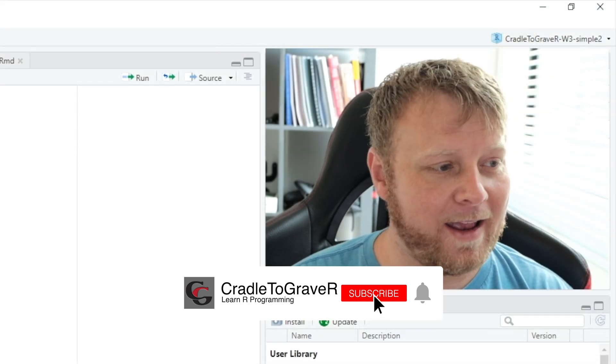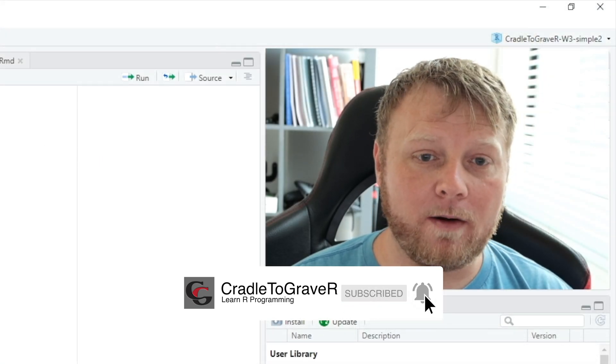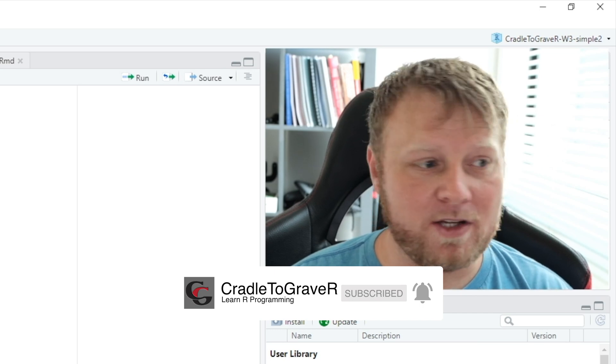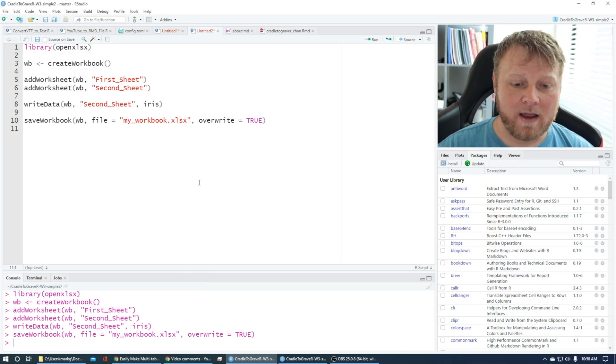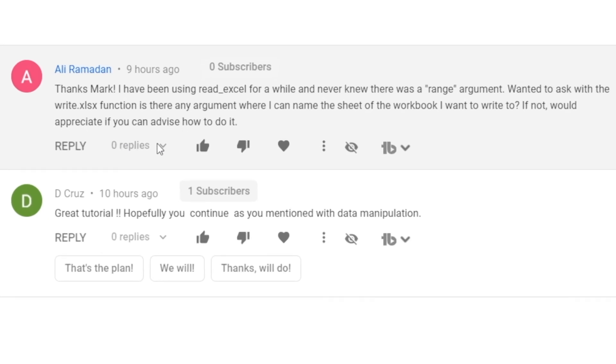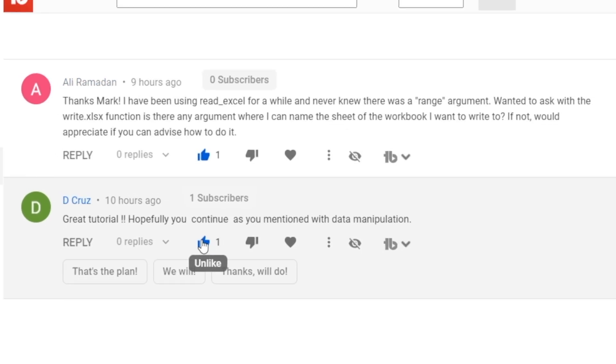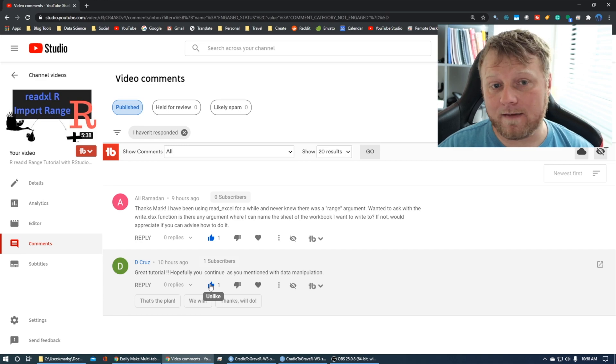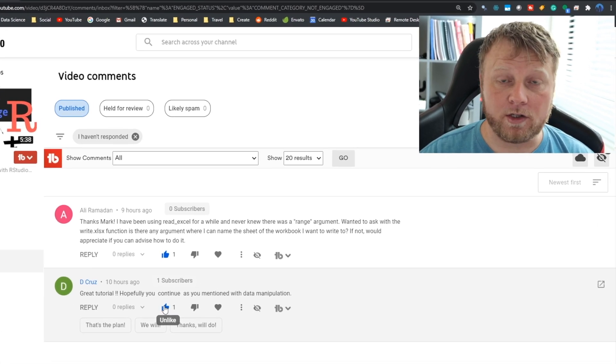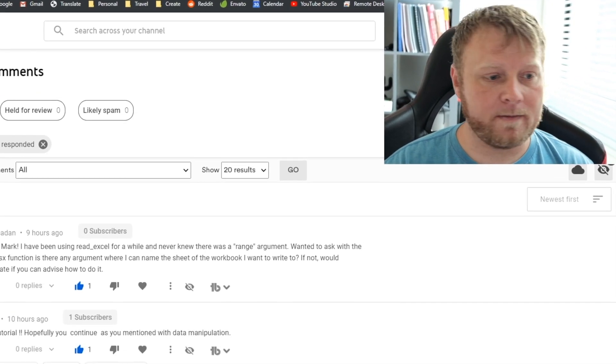I hope I answered your question, Ali, and this hopefully helps you out. Let me know if you have any more questions. I appreciate that like and comment, just like Ali did. Comment and I will like your stuff, I'll try to respond, and I will try to create videos on demand if they're something I can actually do. So see you guys in the next one.